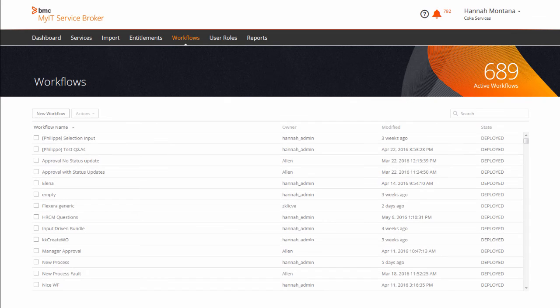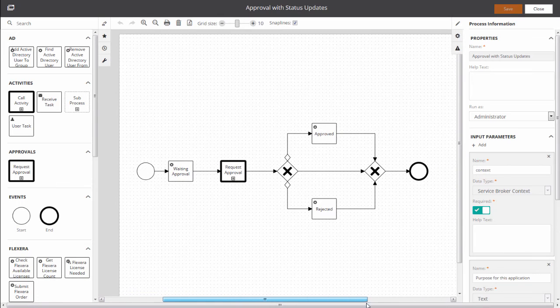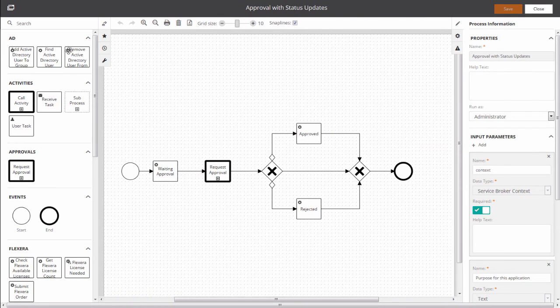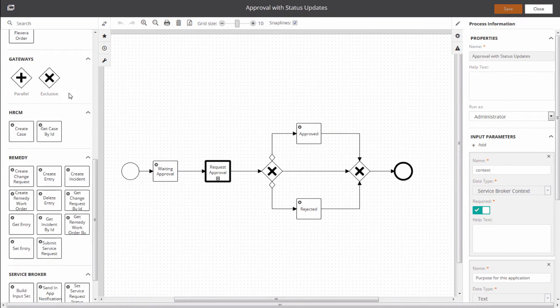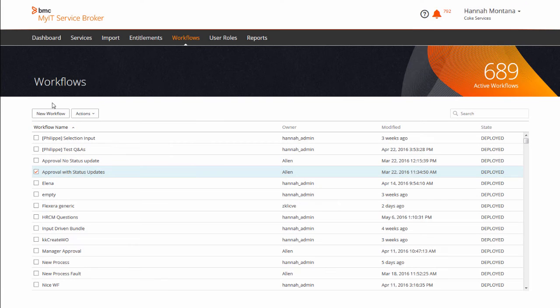On the Workflows tab, you can add new workflows and edit existing workflows outside of the service options. Workflows can be edited without changing the status of any attached services.